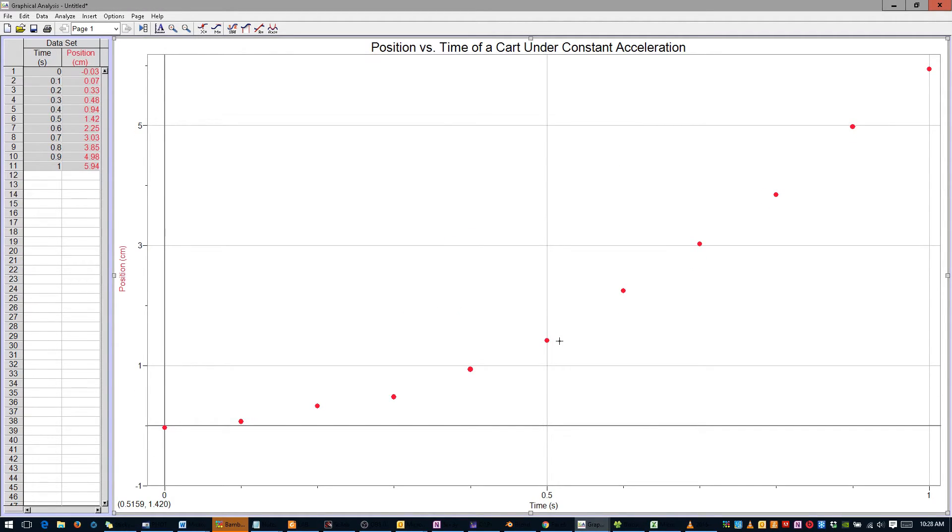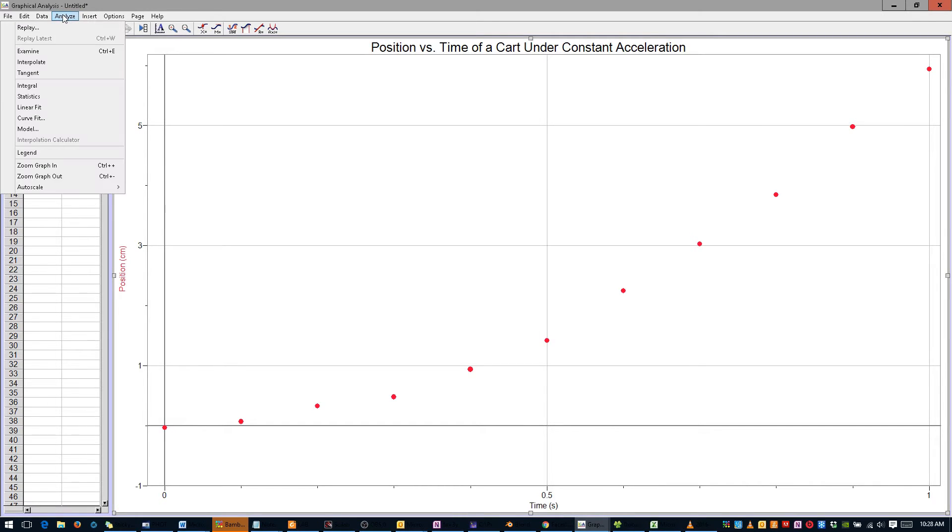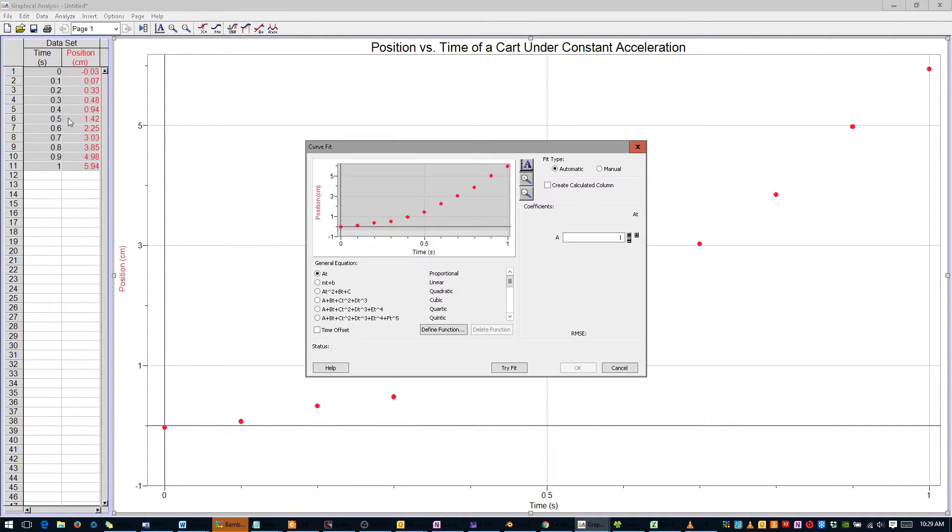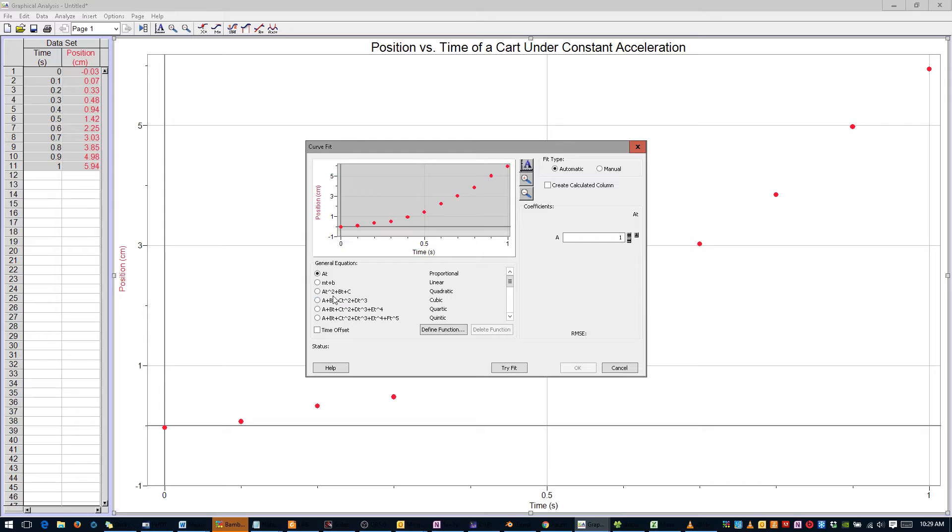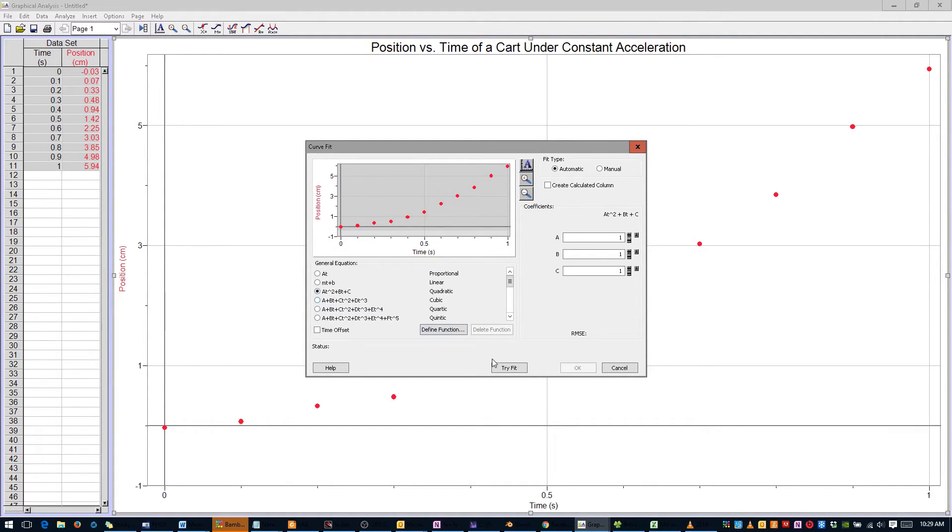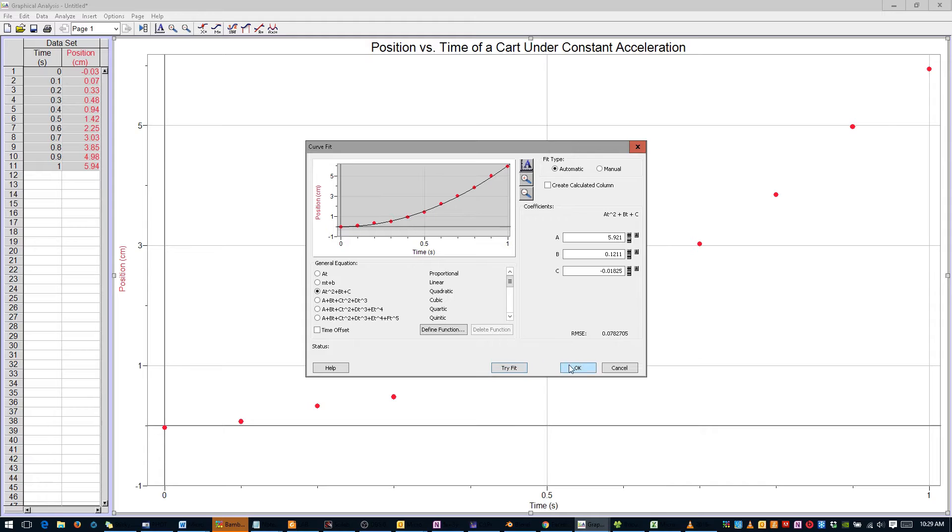Now our graph just needs a curve fit. Click Analyze in the menu bar, and select Curve Fit. The type of curve fit we'd like to use is a quadratic fit, which takes the form AT² plus BT plus C. Select it, click Try Fit, and click OK.